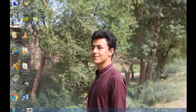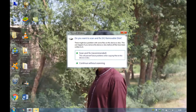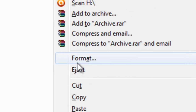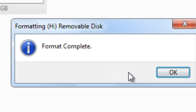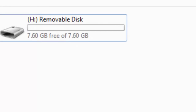Now replug your USB drive or flash drive. I'm replugging my USB drive — let's check it out. Click Start, click OK, and boom — format complete!